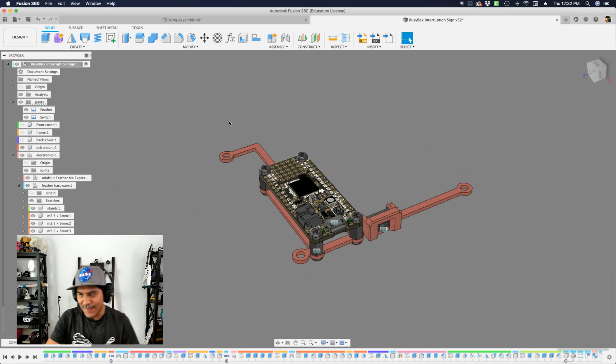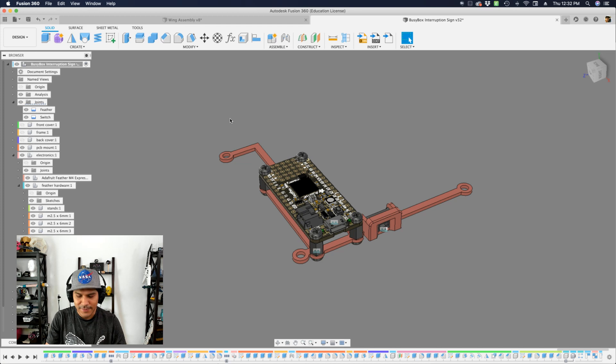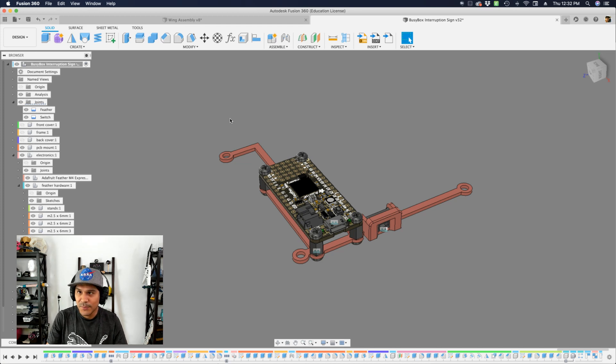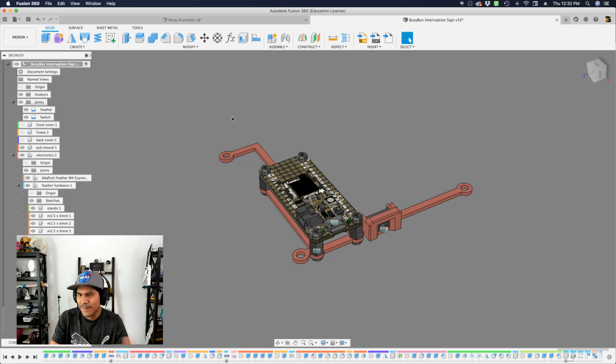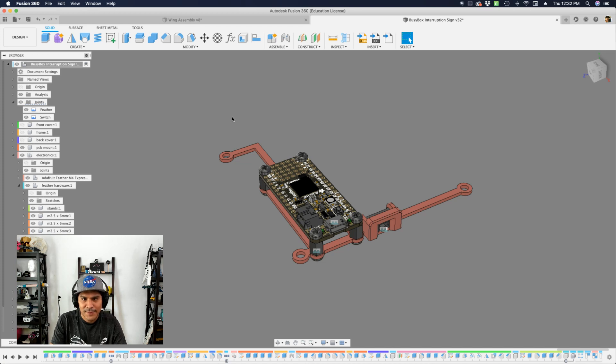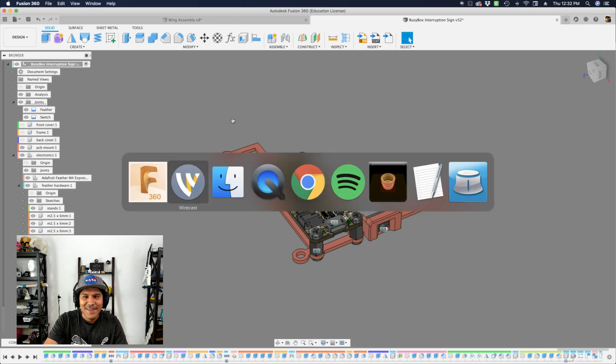That is how I add screws now moving forward, I think, to my designs. Let me guys know what you think. Is this how you add screws? Is there a different way, a more optimized way to add screws? Let me know. I'd love to hear about it.